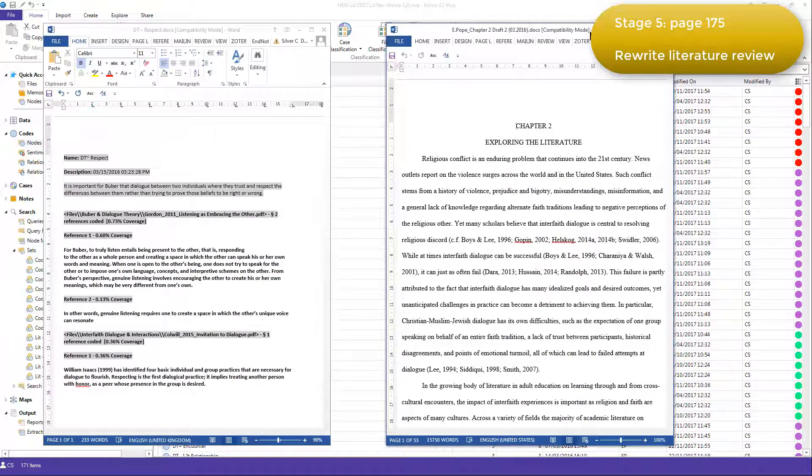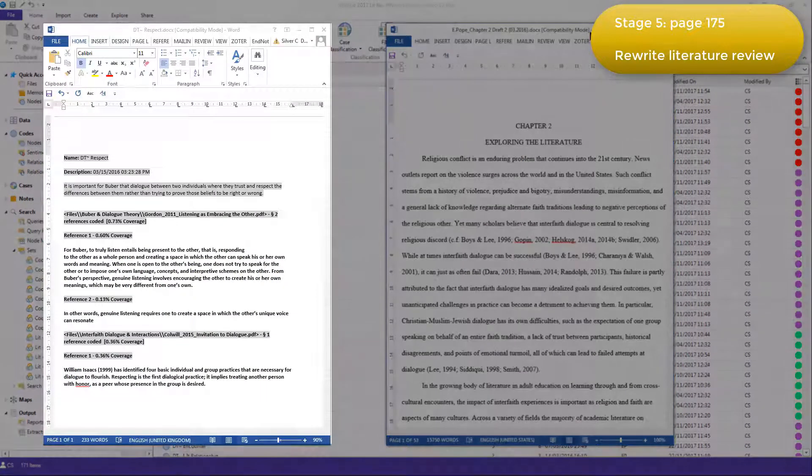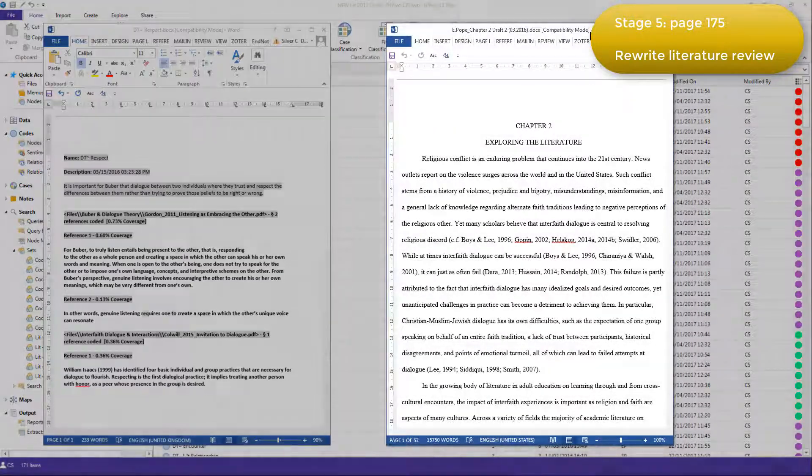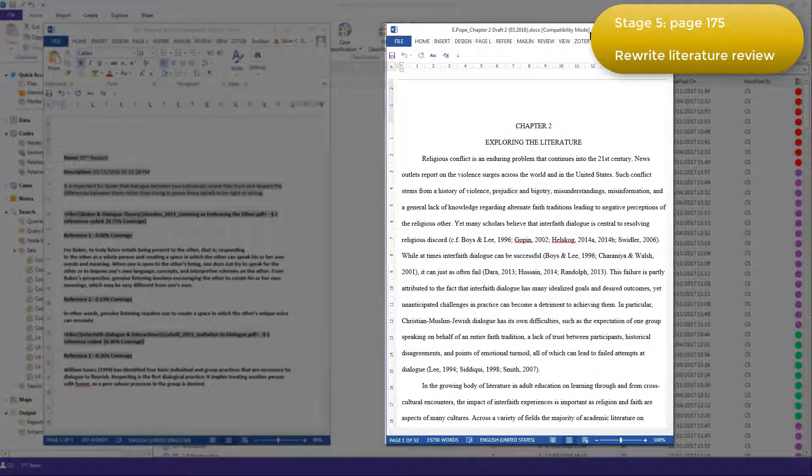When writing up, she again had the output reports on one side of the screen and the Microsoft Word file on the other, similar to what I showed you in the video about stage 1 of this project.